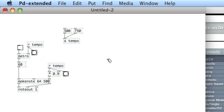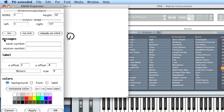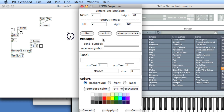Another cool aspect of send and receive is that you can send and receive from interface widgets by accessing their properties. So we'll create a knob — you get this Ableton-style knob. Right-click it and choose Properties. In the knob properties, you'll see an area labeled Messages: Send Symbol, Receive Symbol. I want to send from the knob, so I'll send 'tempo'. This matches the send symbol 'tempo', so that when I move this knob, it's going to use the Send Tempo object.